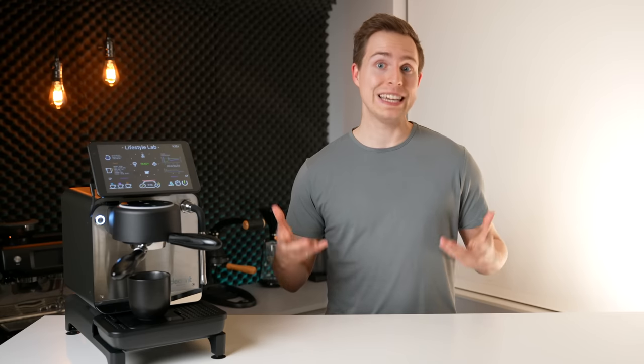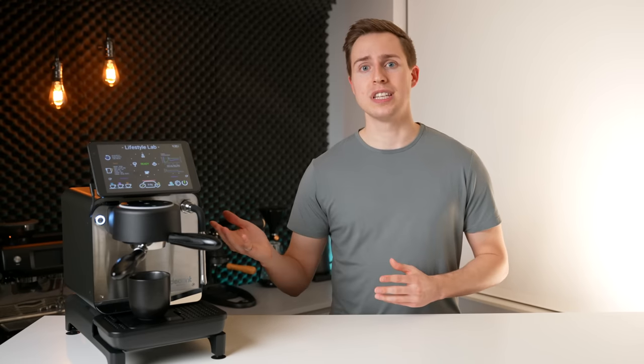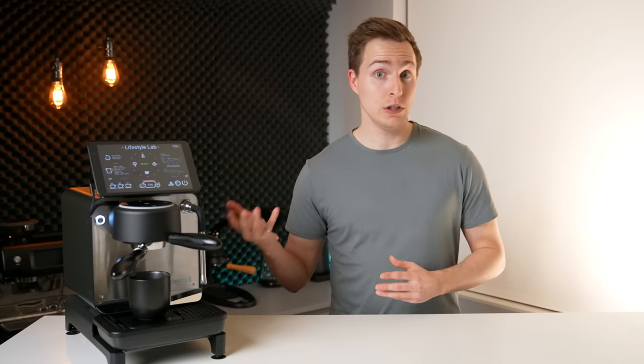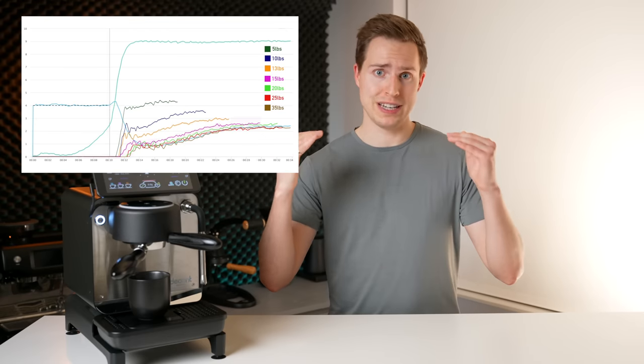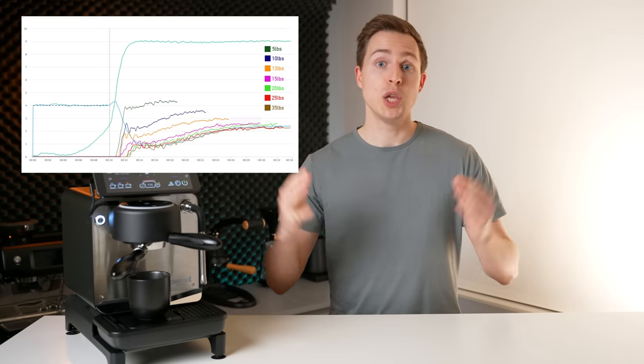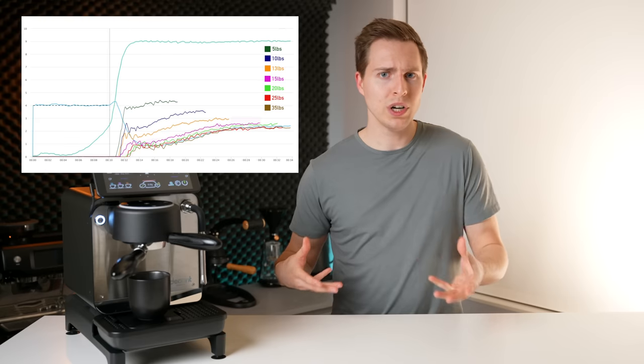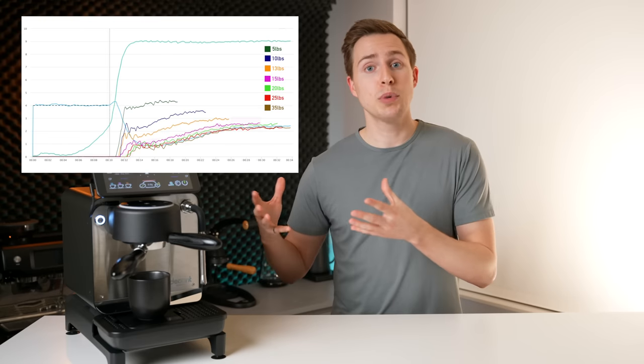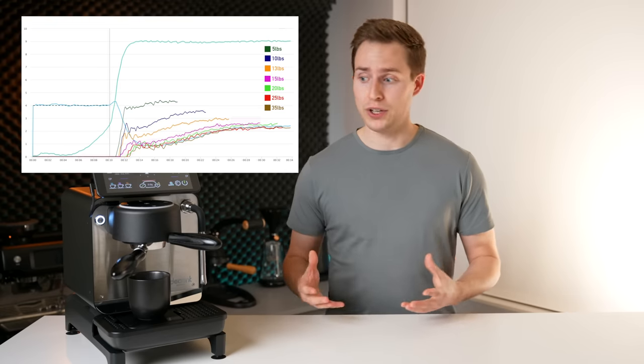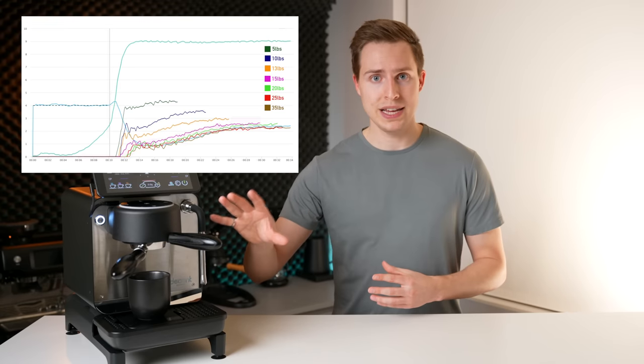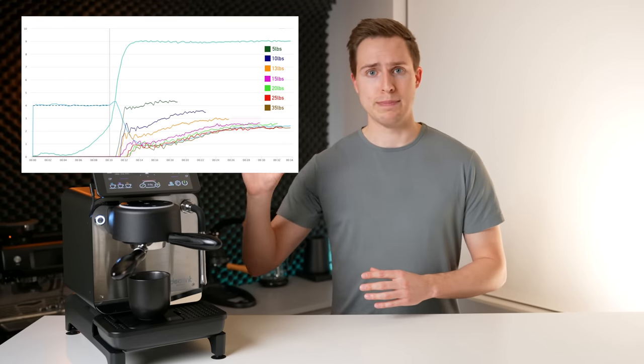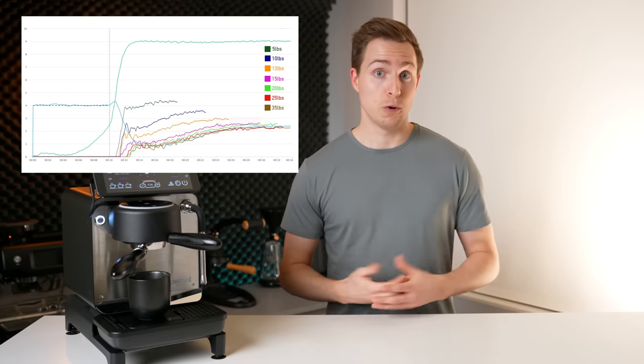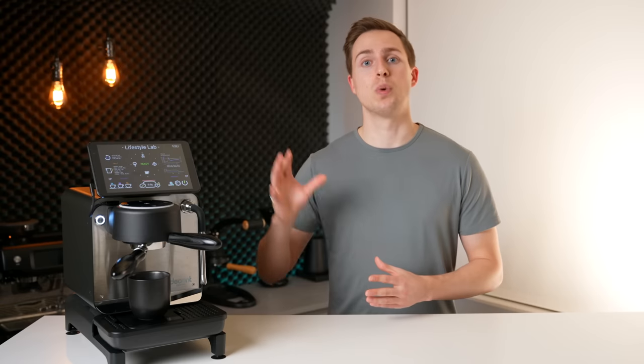Really interesting. But what can we learn from this? I think that both of these experiments clearly showed that once you get above a certain tamping pressure you have a relatively large window to work in while still producing very similar shots. In my trials with these beans that level was around 20 pounds so maybe there actually is some logic to the 25 pound number you often hear thrown around.